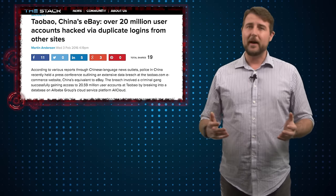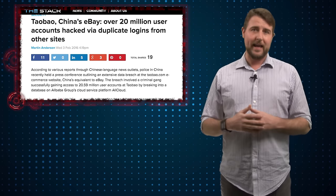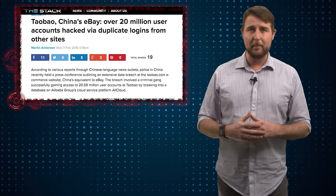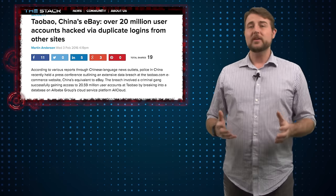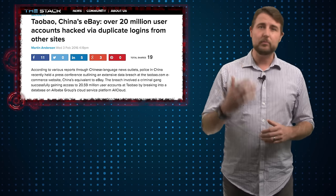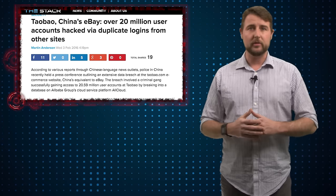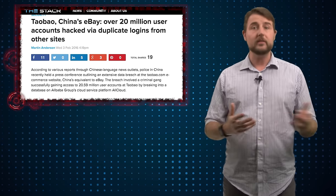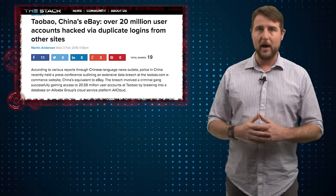But what's interesting about it is how the account hijack happened. According to press reports, the attackers didn't actually directly brute force these credentials or steal them from Taobao.